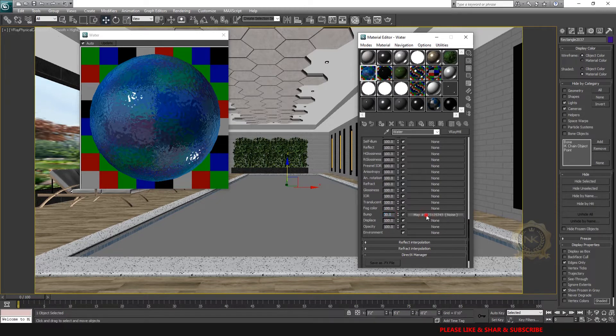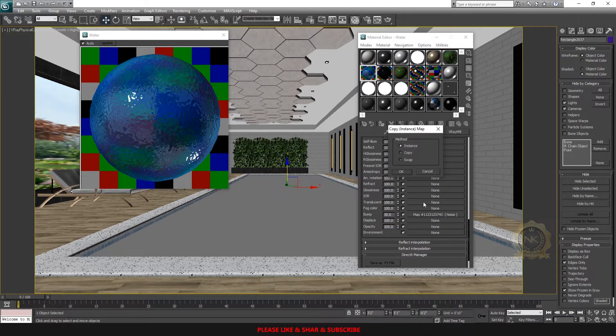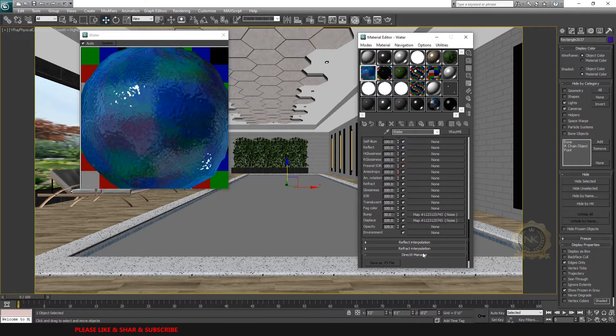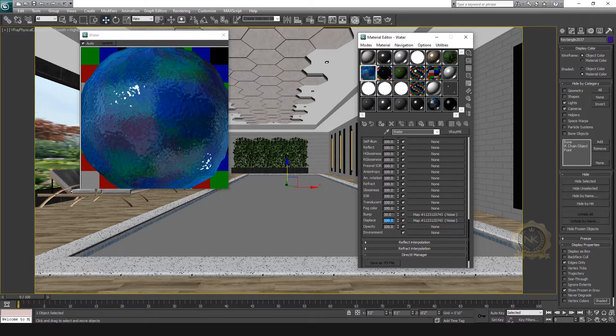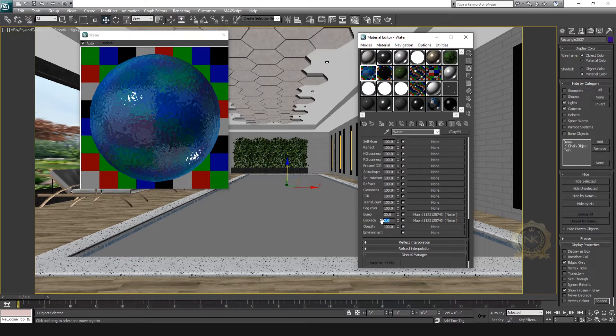Now copy the noise as an instance to Displacement. Select instance so both have the same properties. This noise controls the water flow. You can adjust the displacement value.